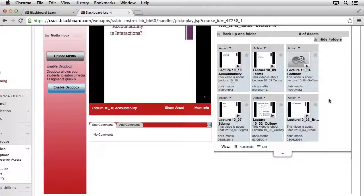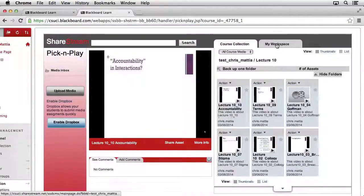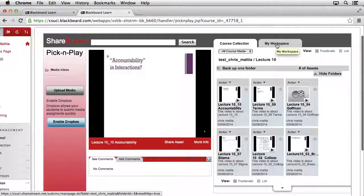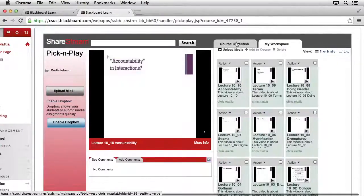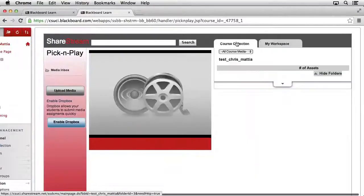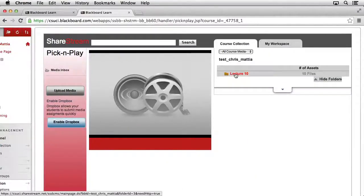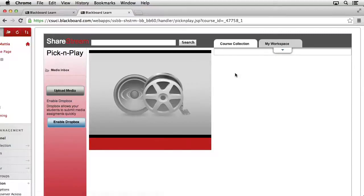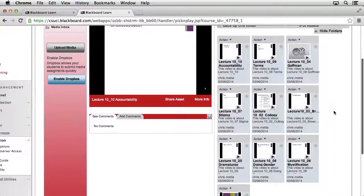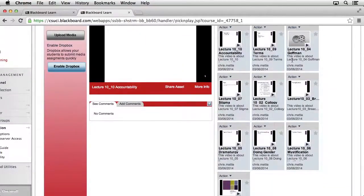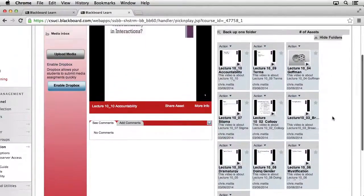After a few minutes, you should notice that all of the content comes in. You may need to go ahead and click on Workspace, and then click Back to Course Collection, and then back on the Lecture 10 folder in order to fully refresh this view. We can see that all 10 items are in here.